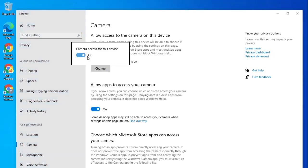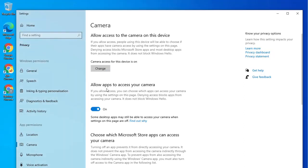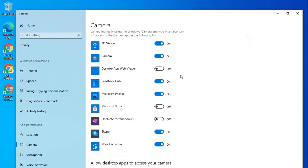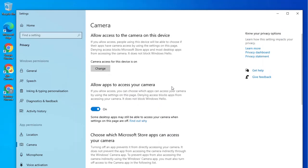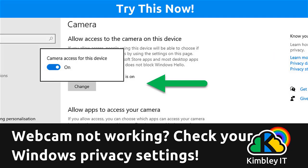Click Change. You can toggle it on. Now apps can access your camera and it shows you the different applications that can access your camera. Now you'll find when you go into your video conferencing tool like Google Meet, your camera is working correctly. Simple as that. I'll see you next time.